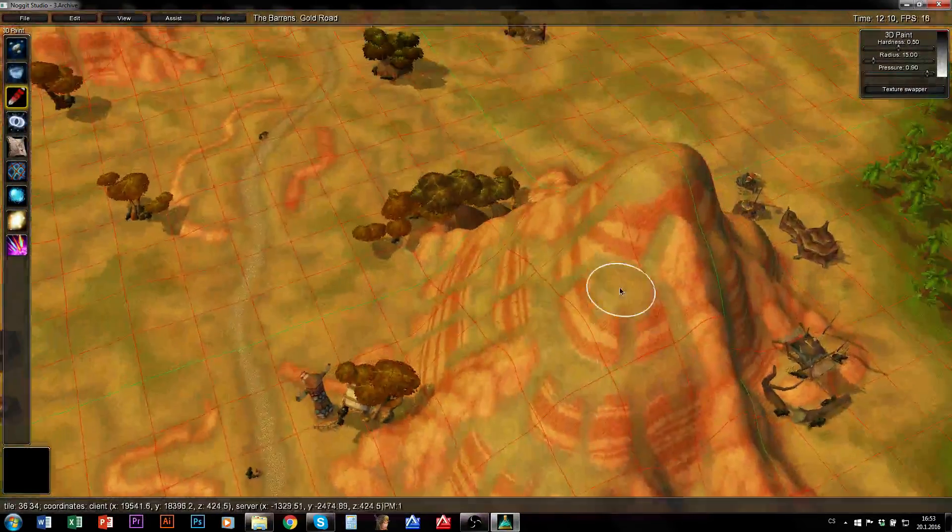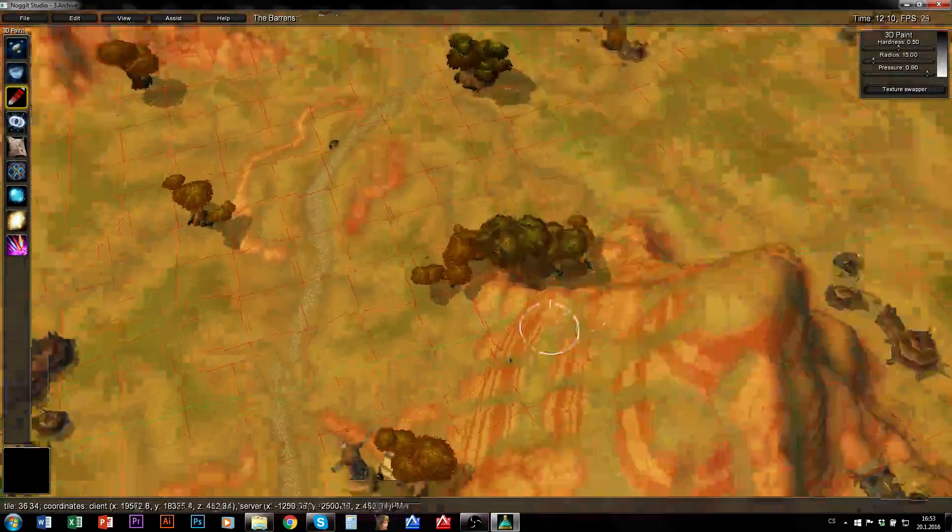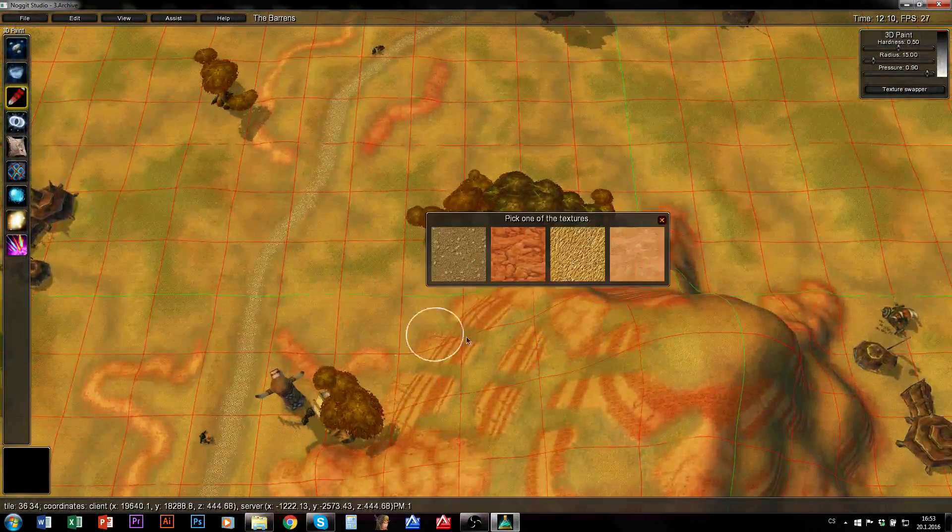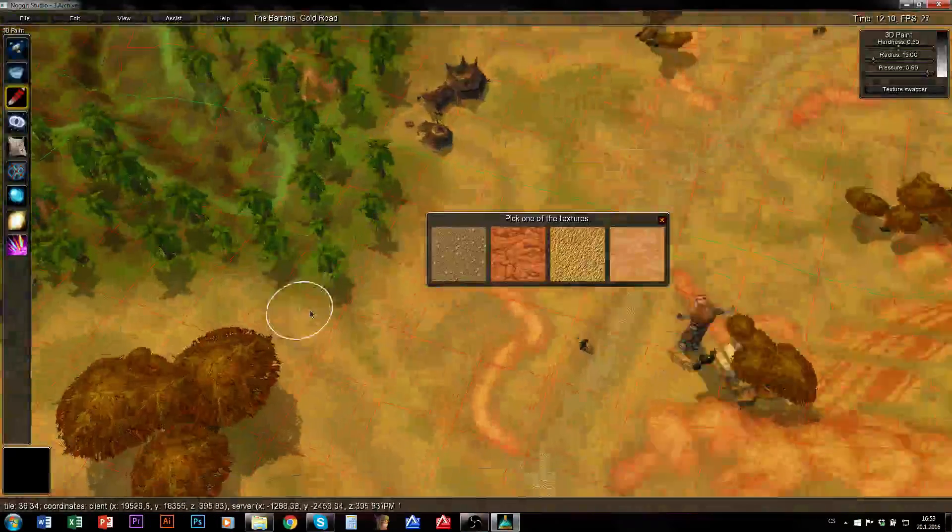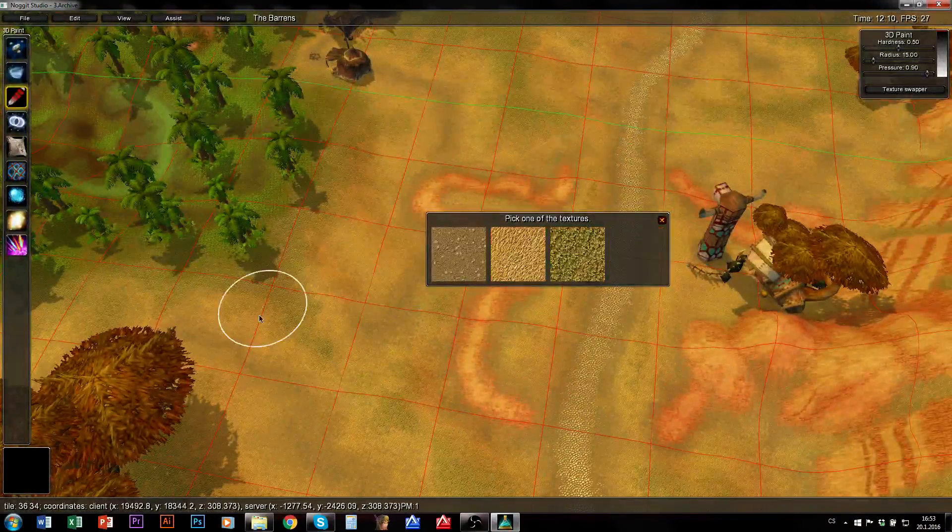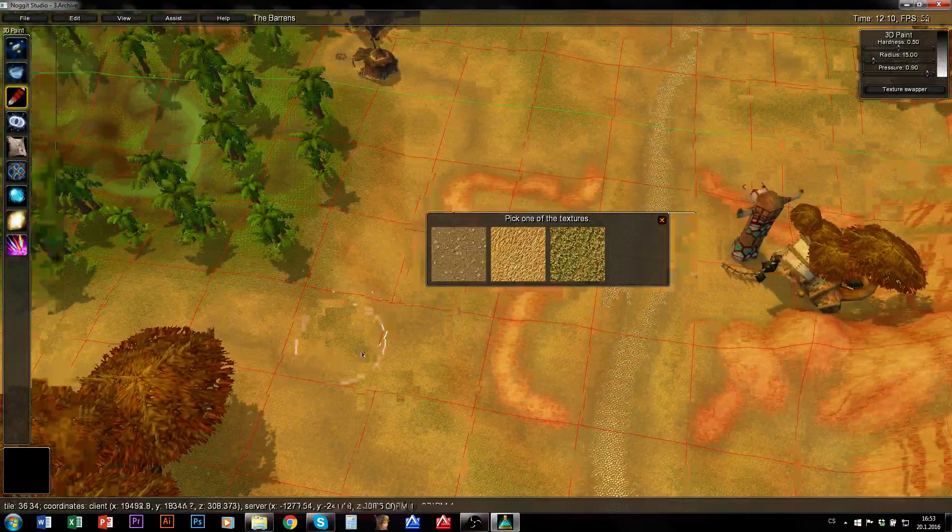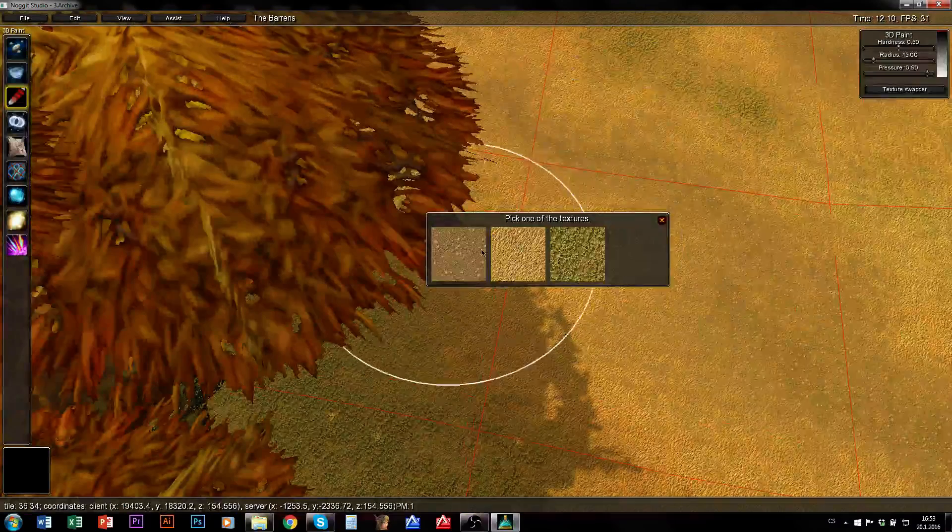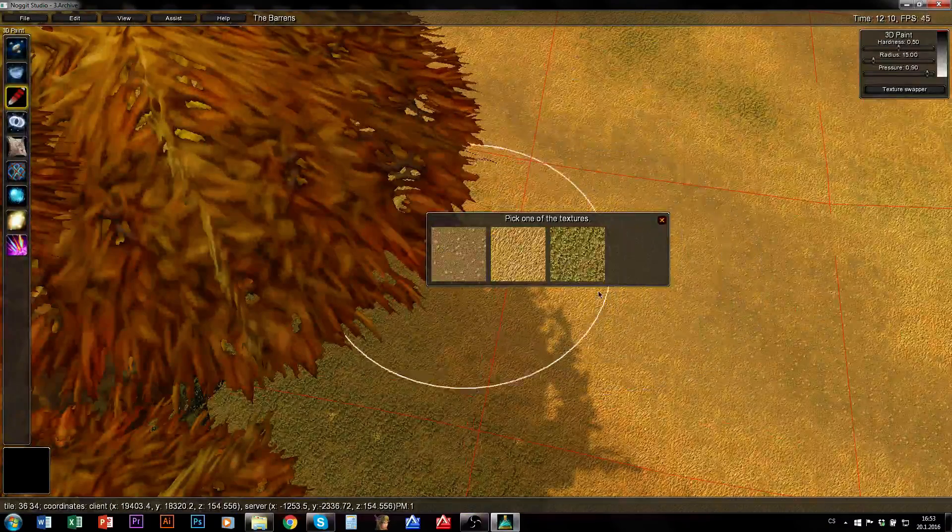When you are editing any ADTs in NoggIt, you need to make sure that all chunks, those red squares are chunks, that all chunks contain 4 textures.